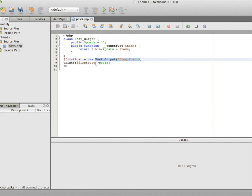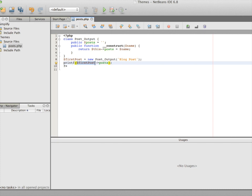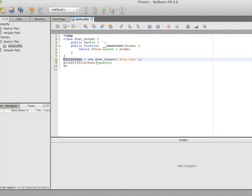When we want to refer to anything inside that object, we need to use the object operator because we have already created a realistic object that exists inside memory with its own memory space. Anything that needs to be referred out of that object — for example, if we want to refer to the posts property — we need to use the object operator. This means we are extracting the posts property out of the object we created.